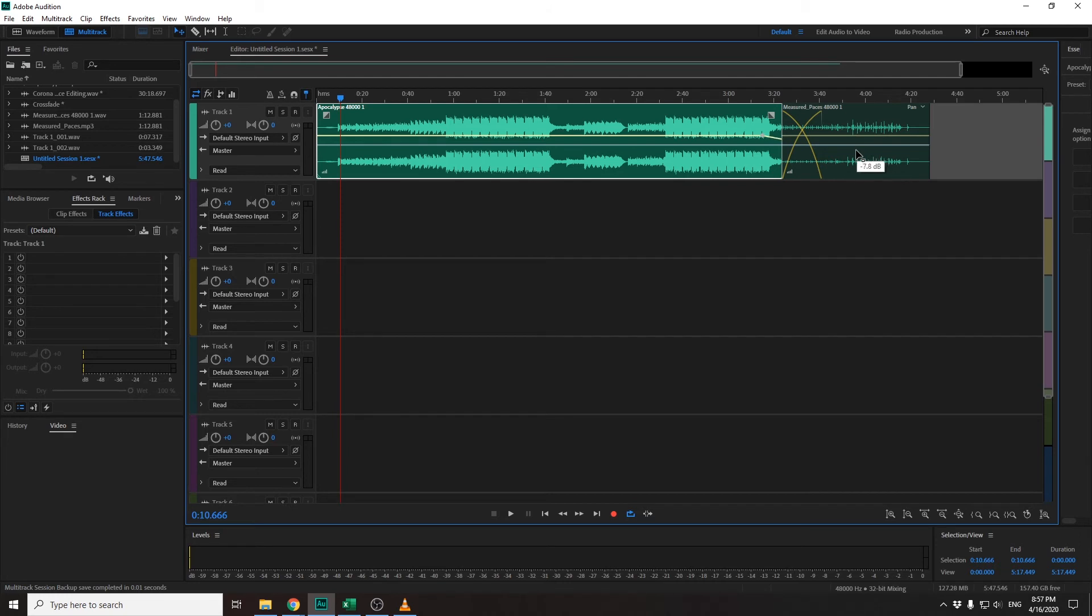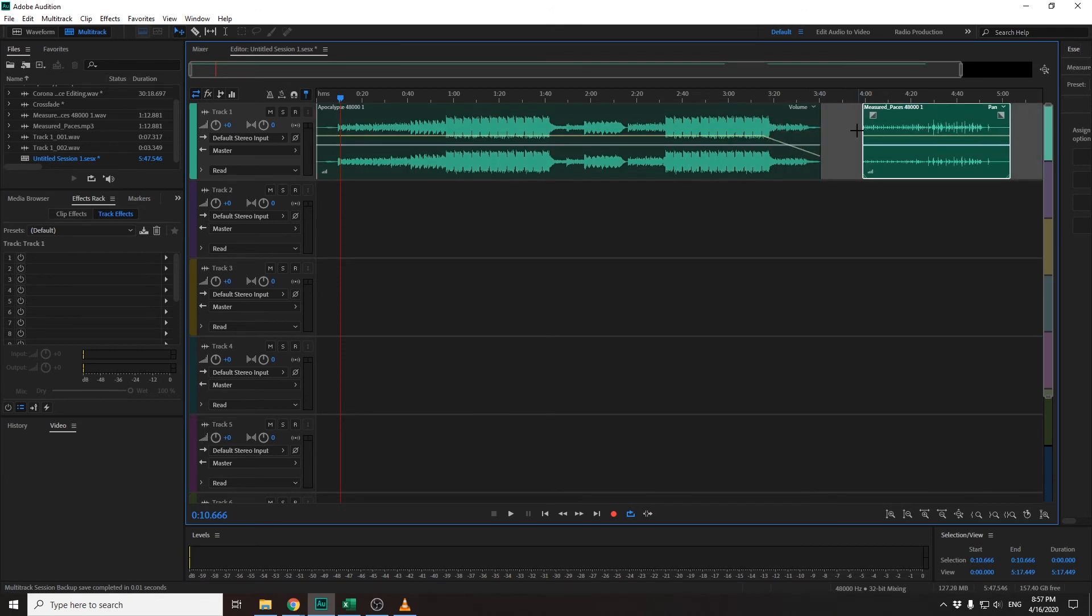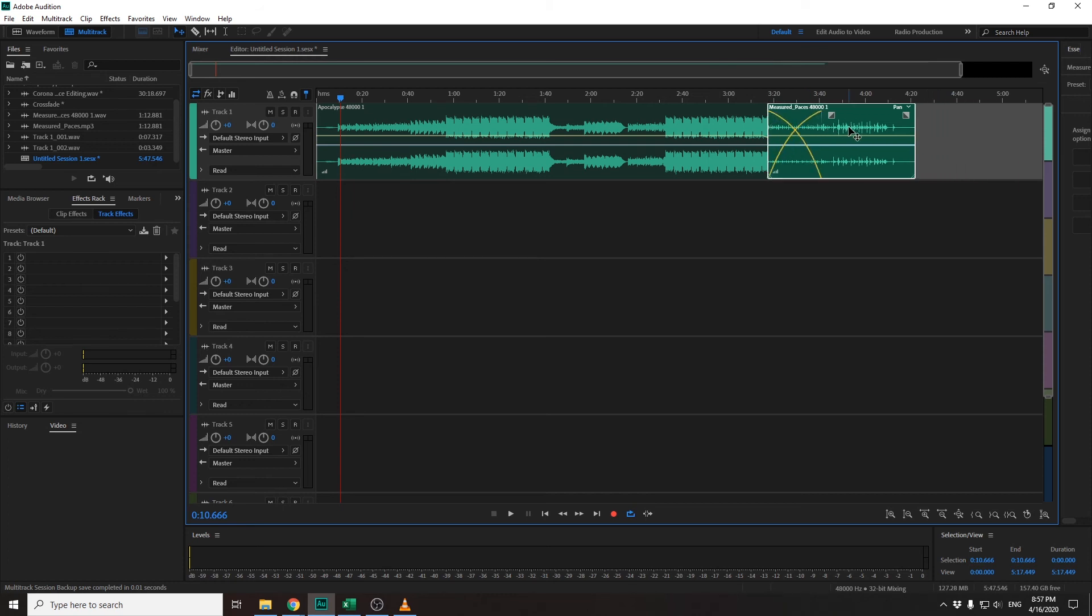If I move it away, you can see it's going to bring even more of the fade out effect. So that's how you use a crossfade on Adobe Audition.